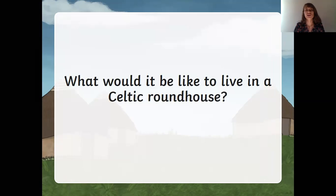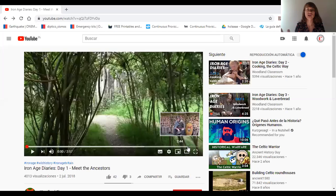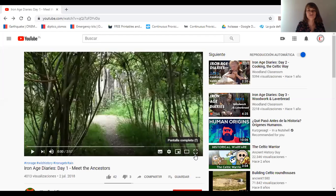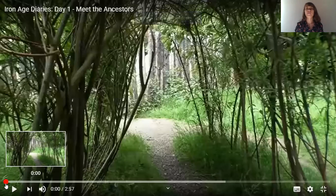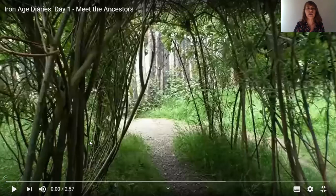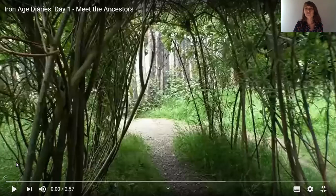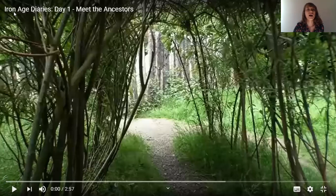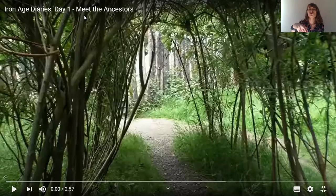What would it be like to live in a Celtic roundhouse? As I showed you last class, there are two really interesting videos where teachers have set up an Iron Age Celtic roundhouse to explain to their students what life would have been like at that time. I'm going to play a little bit just to revise. The videos are called 'Iron Age Diaries Day One' and 'Day Two' — the two videos we used last class.